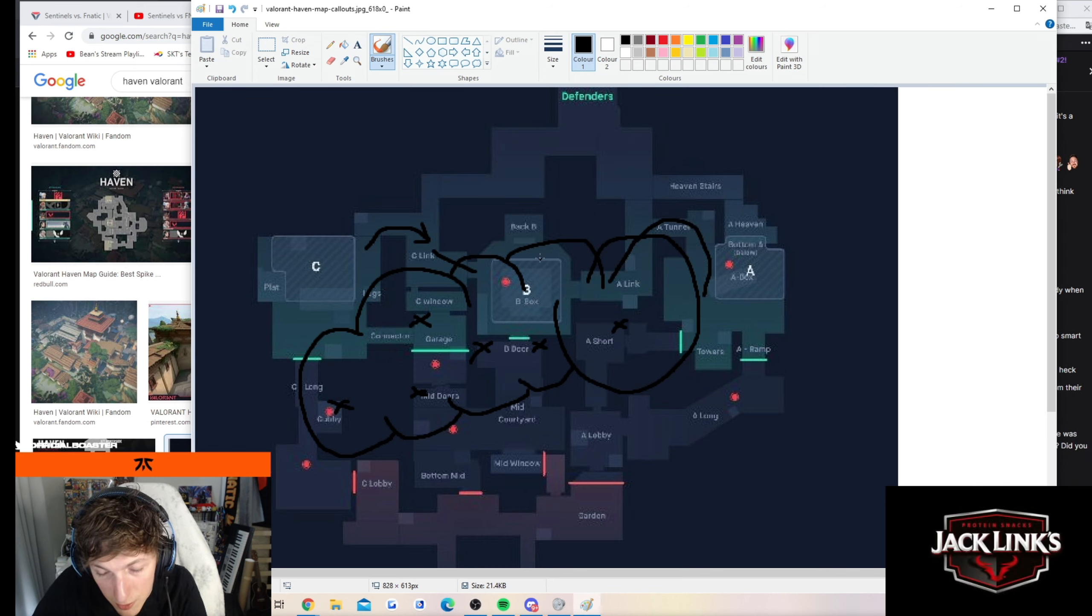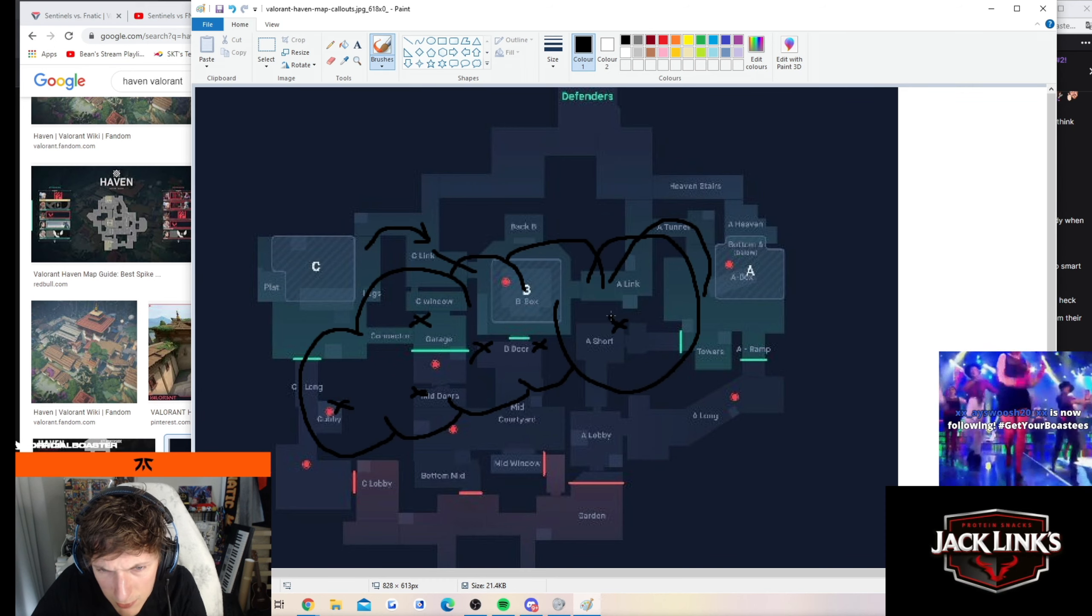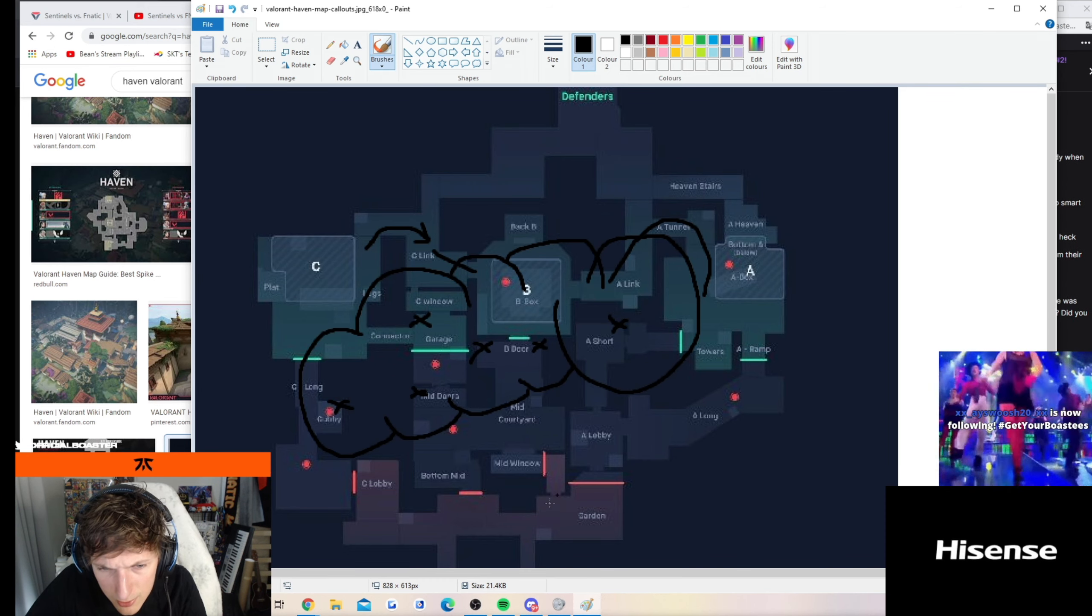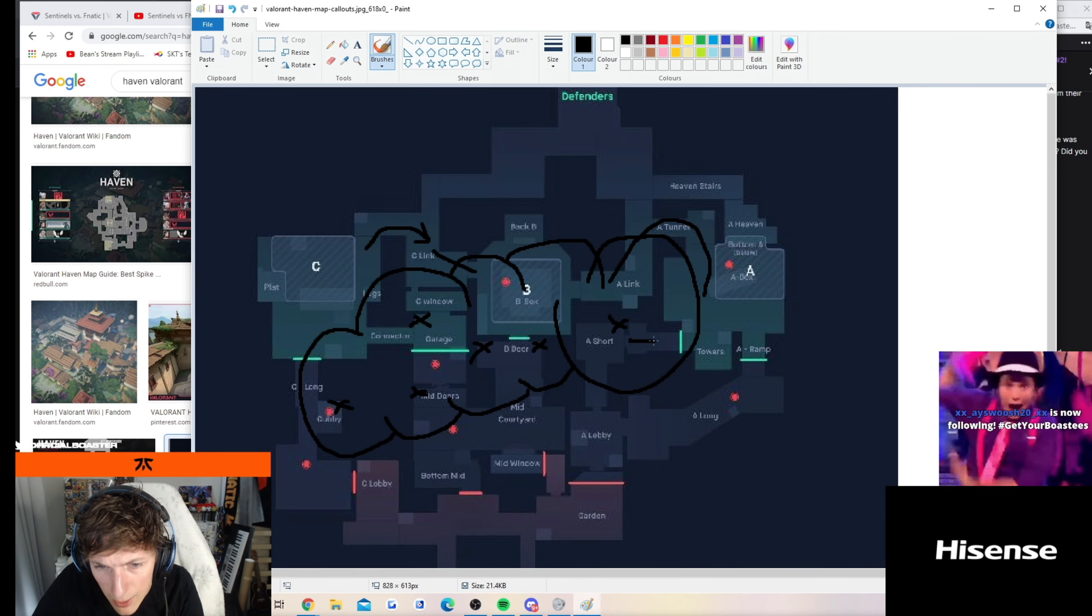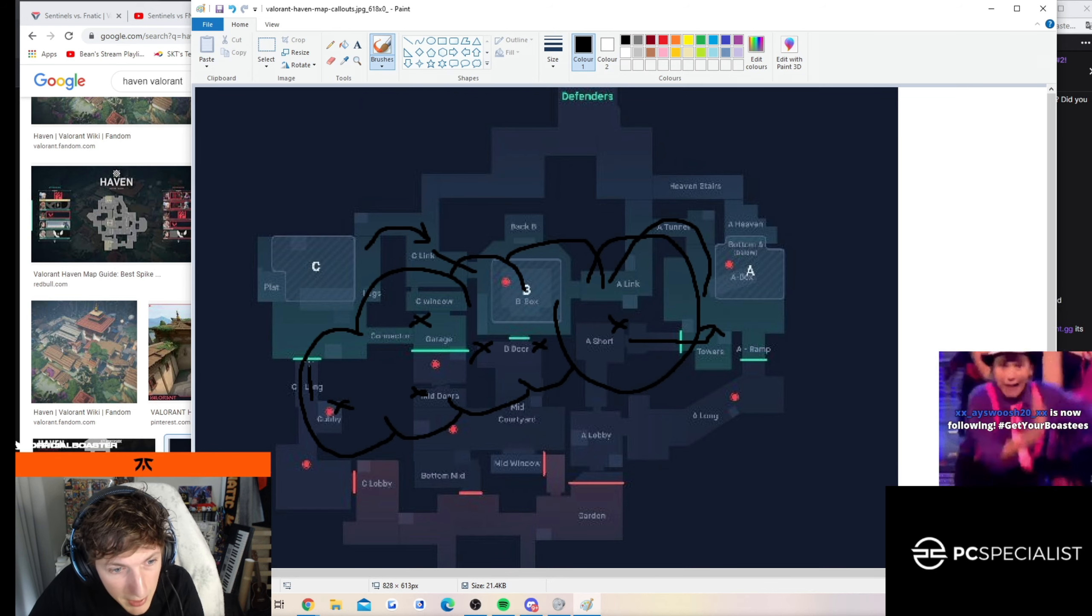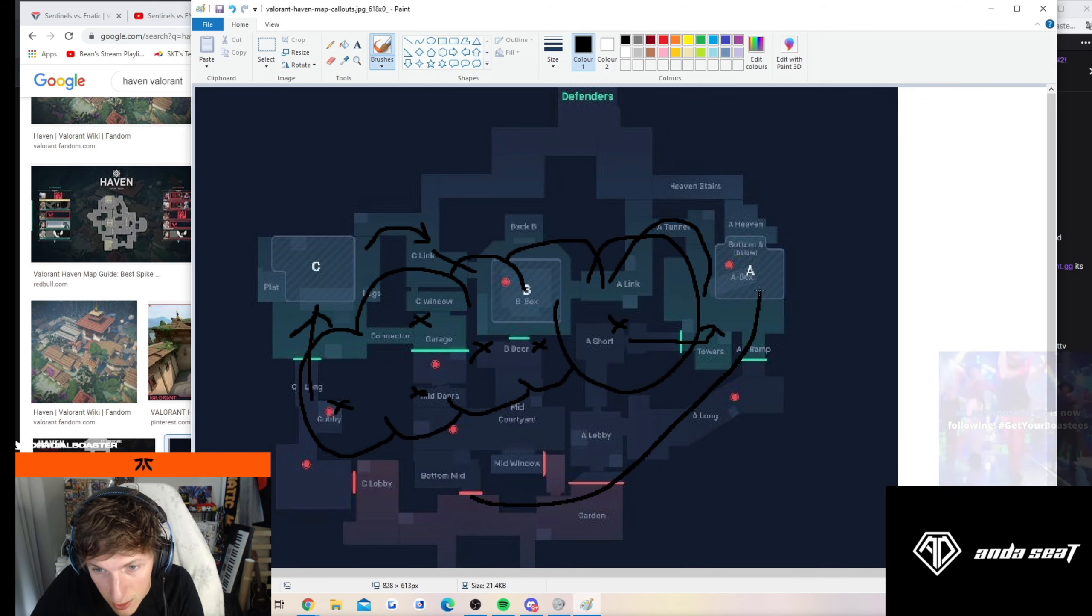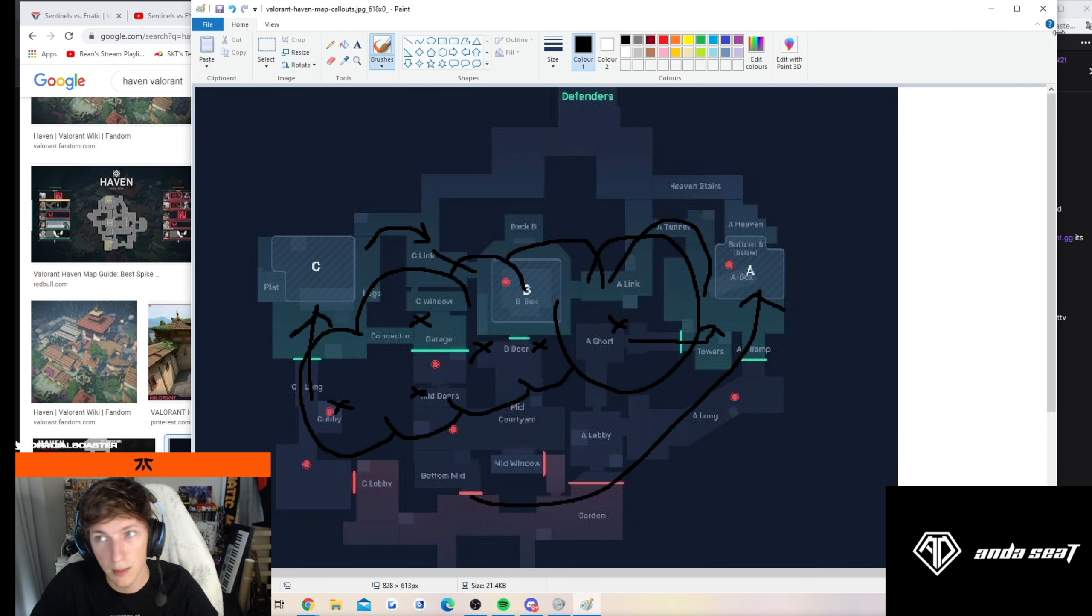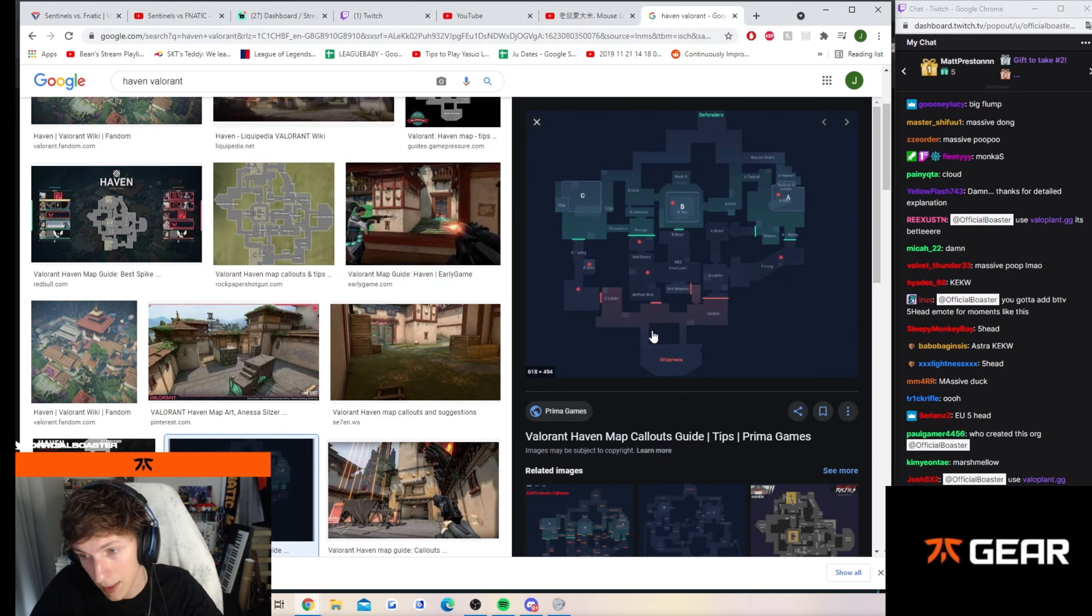Because if you run off the site, the lurker will be like, wait, they're leaving A. They're leaving A, guys. He'll start walking up and maybe these guys will set a fake. The other guys run back and they take the bomb site. So you just got to be careful about that.